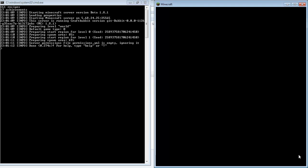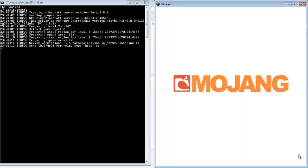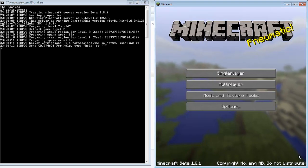You can type in the IP address. Mine is 5.68.24.25, or you can just put in localhost, as you can see here.